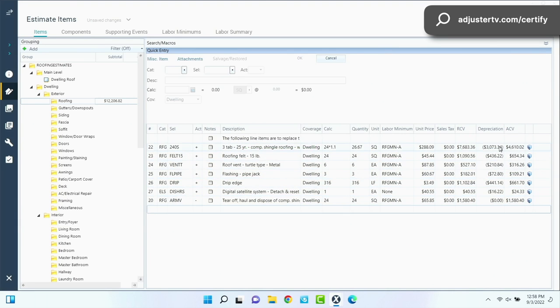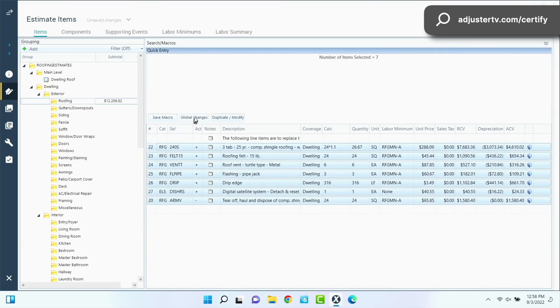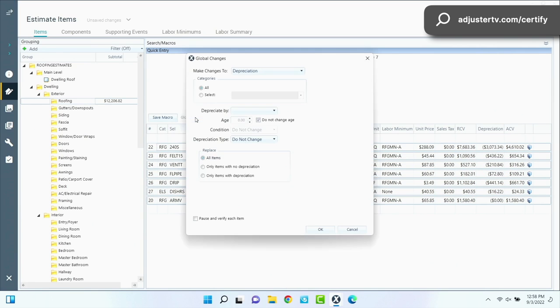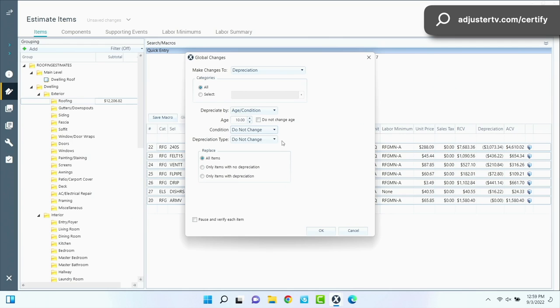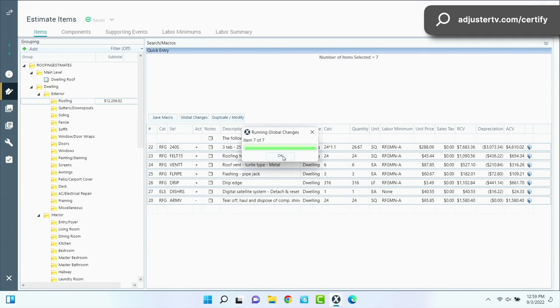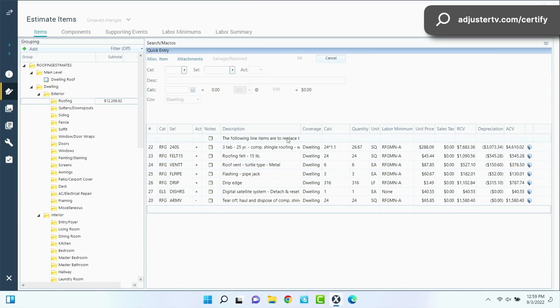The other way is we could, and it's really six on one hand, half a dozen on any other. It might change the depreciation a little bit, but I don't think it's going to be by a whole lot. We can depreciate by age and condition in here. You have to click this, do not change age checkbox for some reason. I don't know why that's there and say that it's 10 years old. Do not change the condition. It's going to default to average. Depreciation type, do not change. We want it to be recoverable. Hit okay. See what it does. So it changed it a little bit. I think when it's all said and done, the bottom line number is going to be about the same. $12,000 roof.